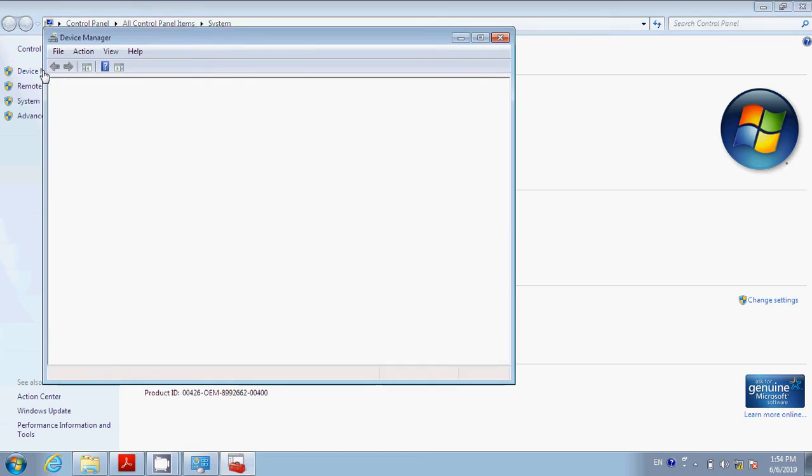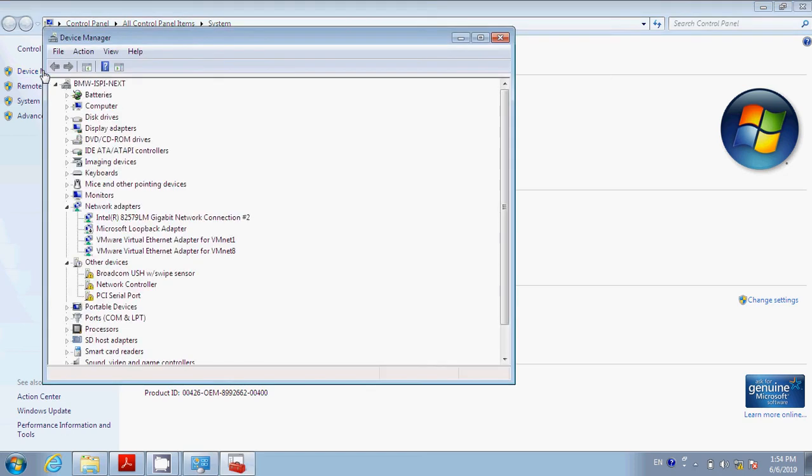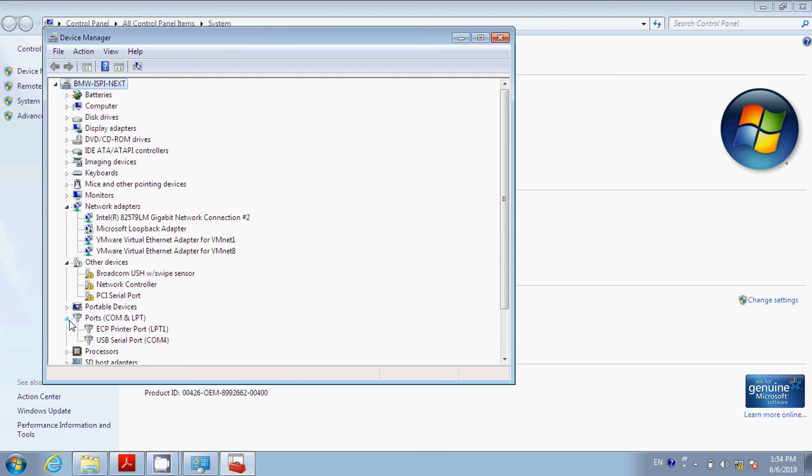Scroll down to Ports and click Ports. Then you will see USB Serial Port. It says COM4. This is incorrect, so we're going to change this.